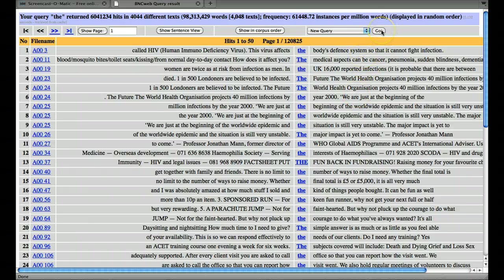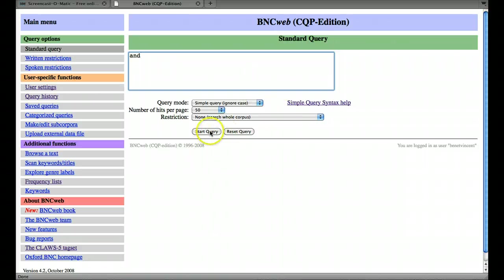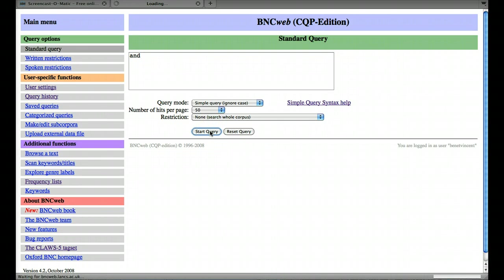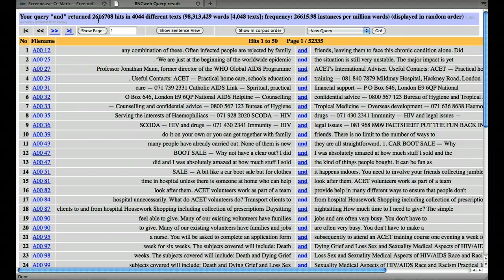Let's go back to the standard query and do the same thing for 'and'. It'll just take a minute or so. Here we are, and of course, 'and' occurs just a bit over two and a half million times.